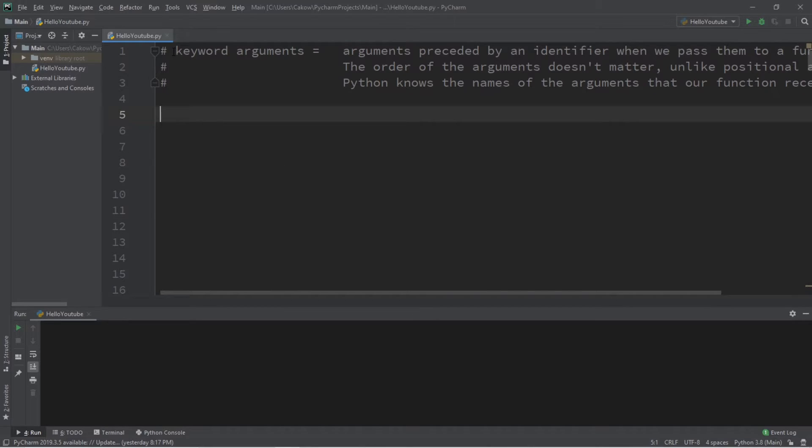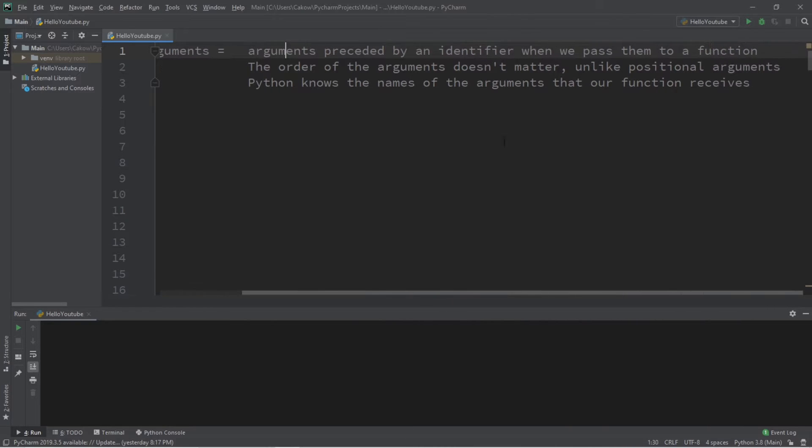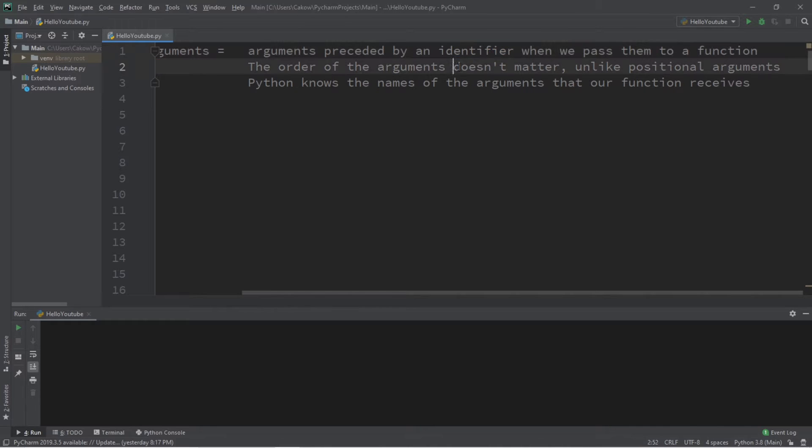All right everybody, let's discuss keyword arguments. These are arguments preceded by an identifier when we pass them to a function. The order of the arguments doesn't matter, unlike positional arguments.